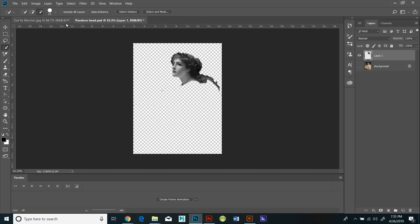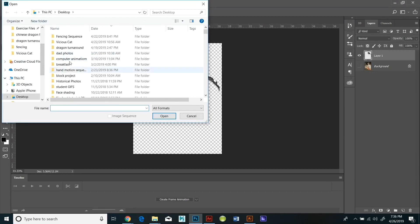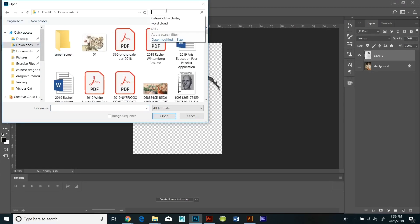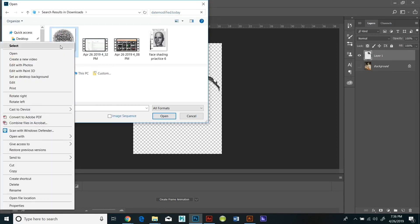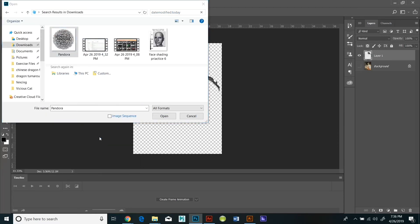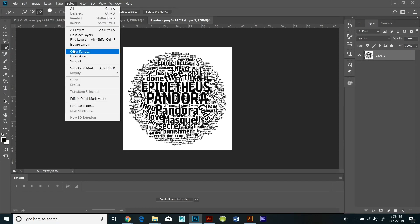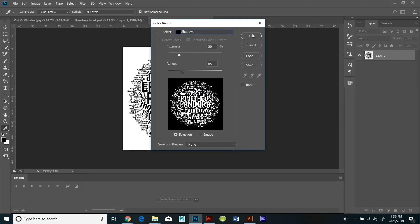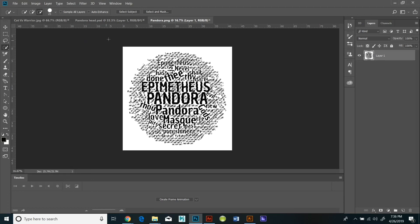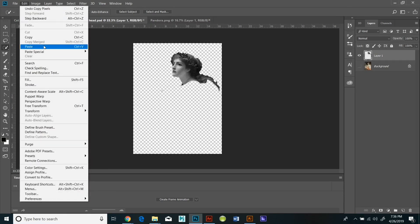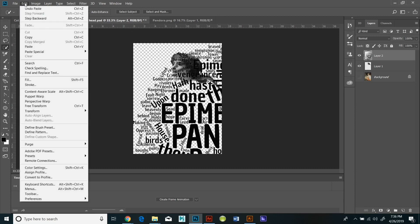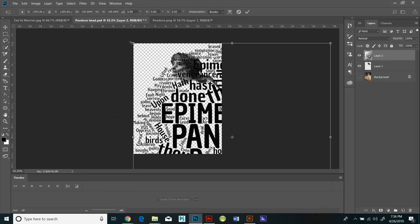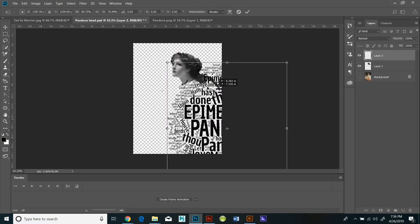Once you've saved it, then you're going to import the text on top of it. I opened up my word cloud in Photoshop and I hit select and color range and shadows. And I just copied and pasted the black letters right on top of Pandora's face. And then I'm going to hit edit, transform, scale and I'm going to make them smaller.